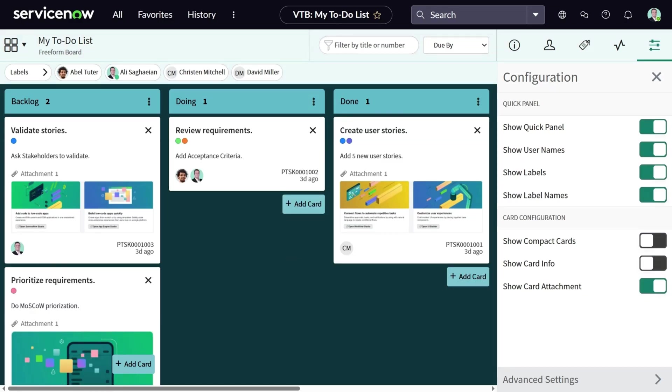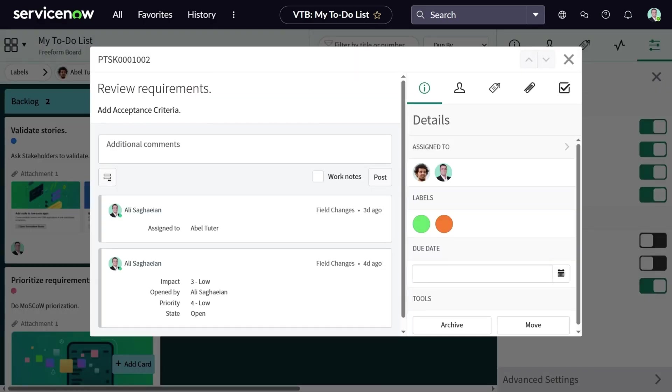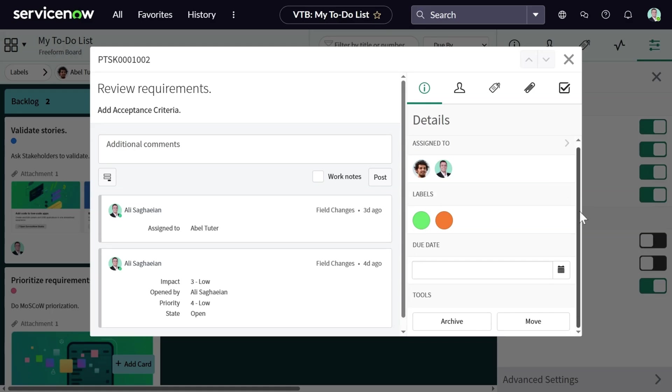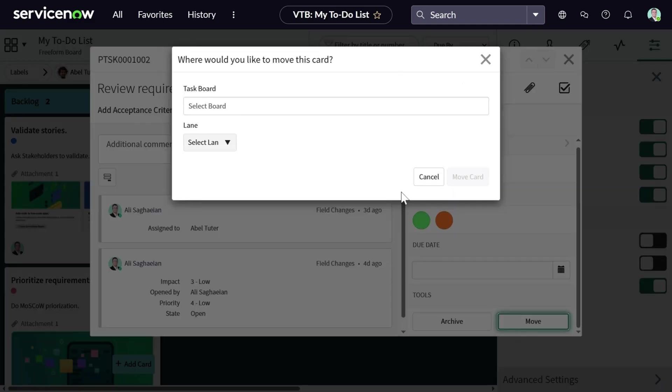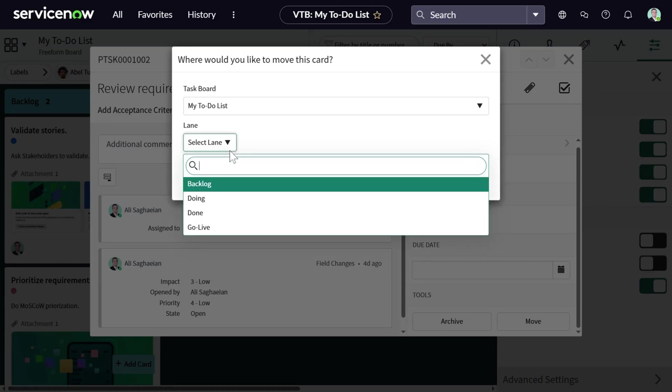Now let's open a card and see what we can do. Similar to other board types, you can see certain information. On top of what you can usually do on freeform boards, the additional option that is available in the details section are the tools that are provided to better manage the tasks. For example, you can archive a task, or move it to another freeform board, or to a different lane on the same board.